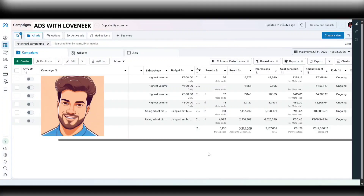Hello my friend, welcome to the channel Ads with Lovnik. This is part 2 of the video series on how to generate leads for your real estate clients. In this series I will be revealing the exact strategy and methods I have used to generate 5,100 leads for my real estate clients at a cost per lead of just ₹61.29, with a total ad spend of ₹312,586.